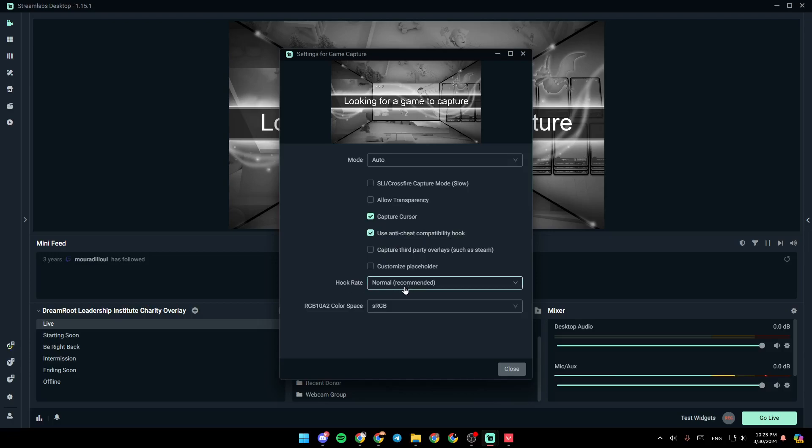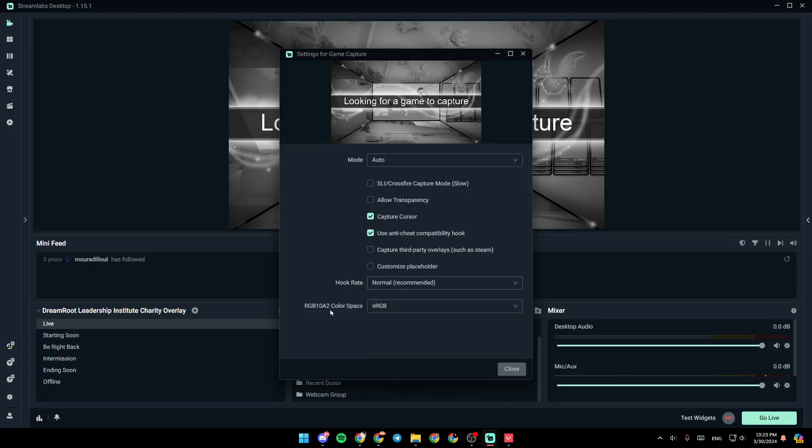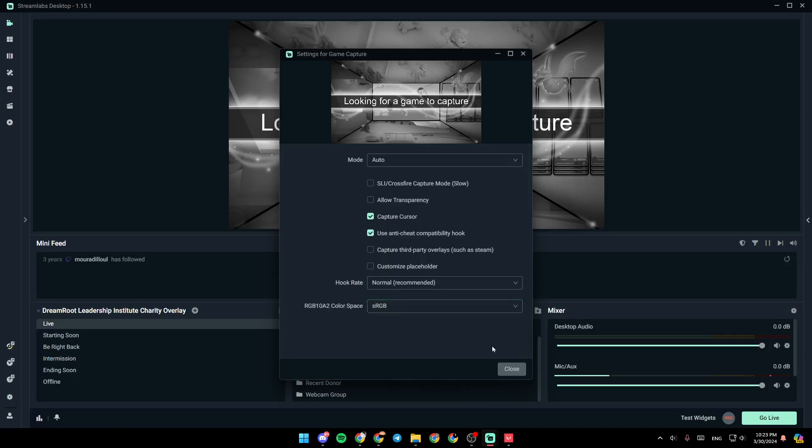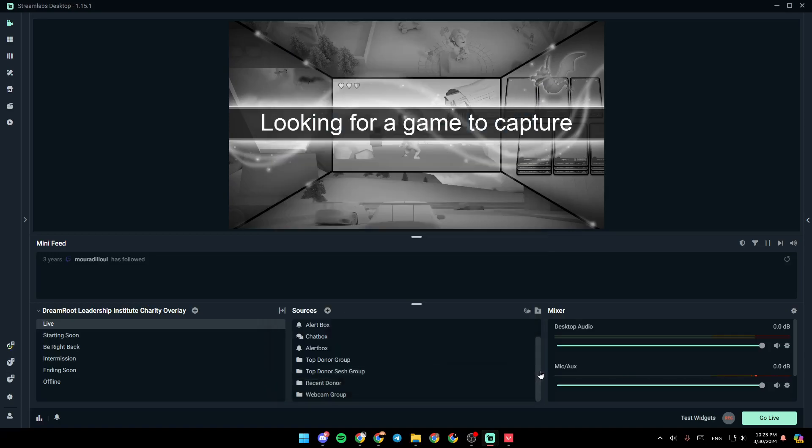Right here in how create, make sure you choose normal. And right here in color space, choose sRGB. Once you finish, click on close.